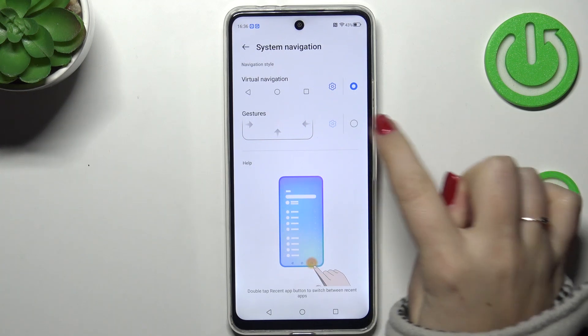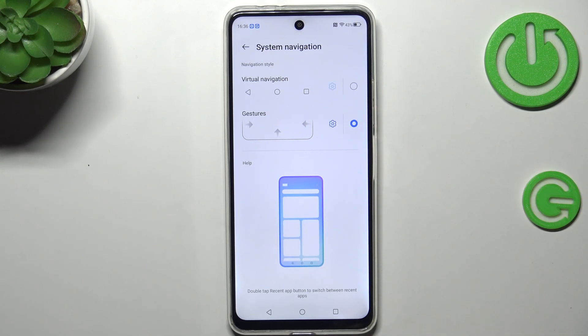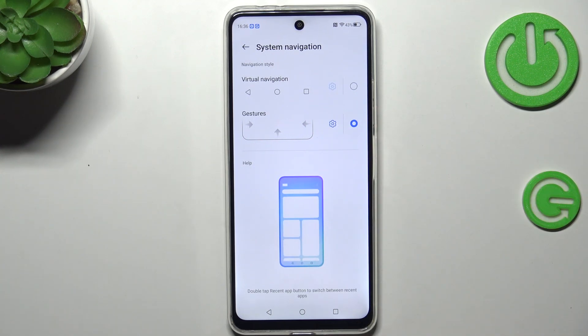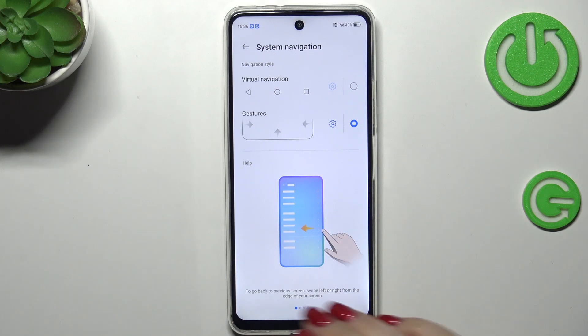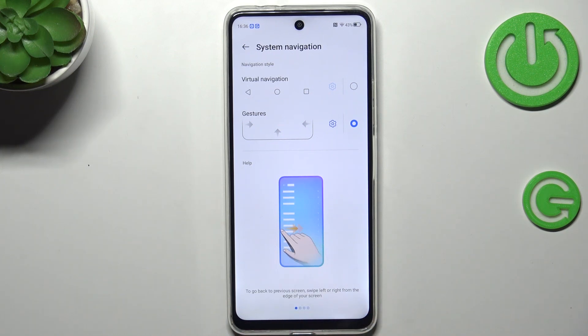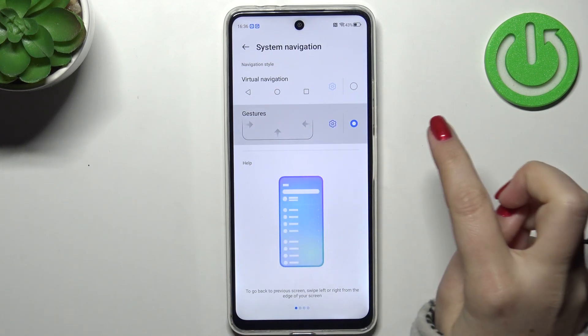So now let's simply tap on Gestures, and you can see that instead of the three buttons we have nothing — just the clean screen. We've successfully set the gestures.